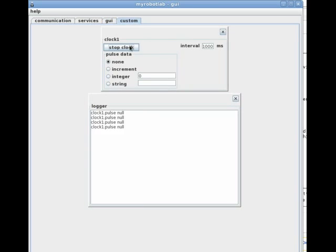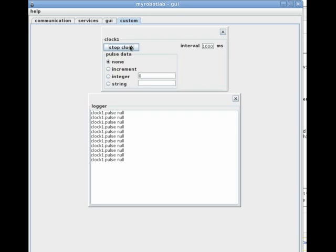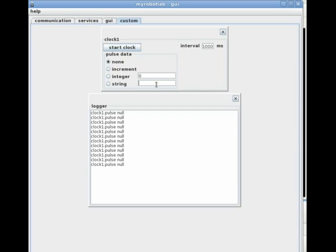Here are the messages being logged from the clock. The default settings of the clock will generate a pulse every second with no additional data. However, we can change the data being sent to a predefined numeric value or an incrementing one. The interval of the clock's pulses can be changed as well. You can even have the clocks send some text.